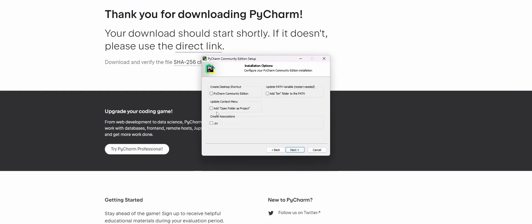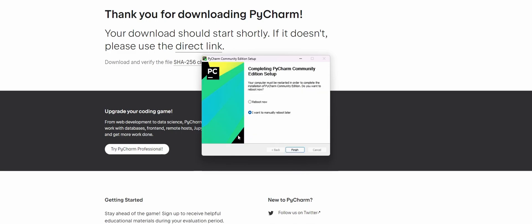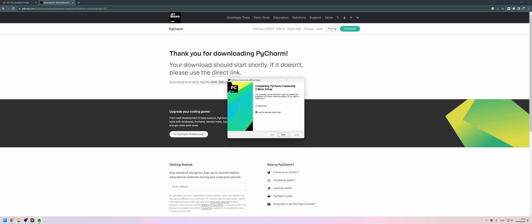I do like to check this open folder as project, just because it's convenient. And we can add the bin to the path as well. Right, and when it's done installing, just reboot the computer and you should be good to go.